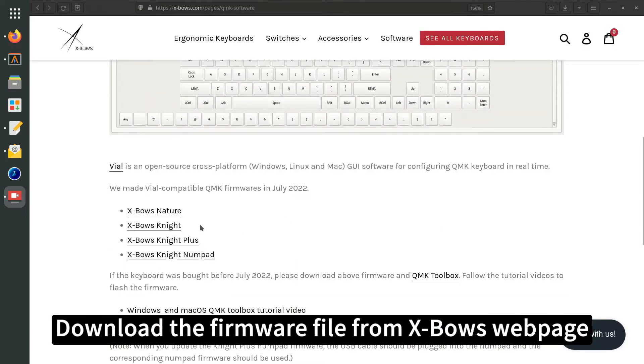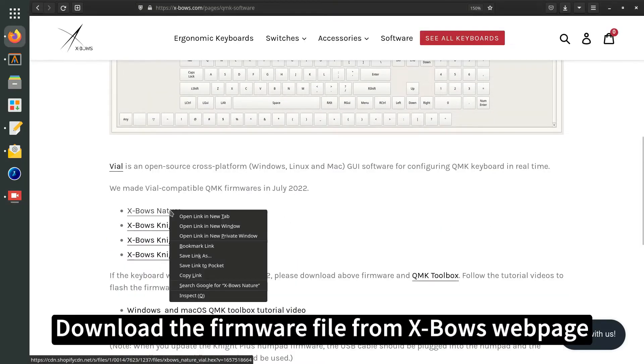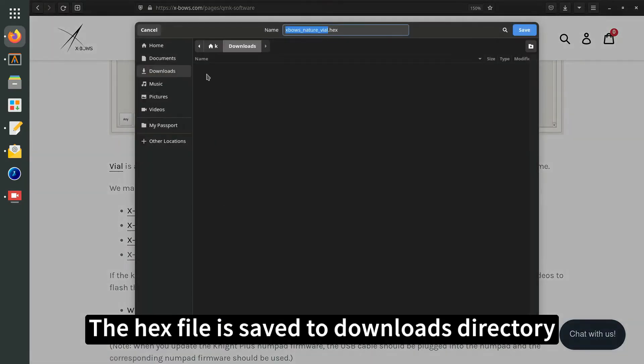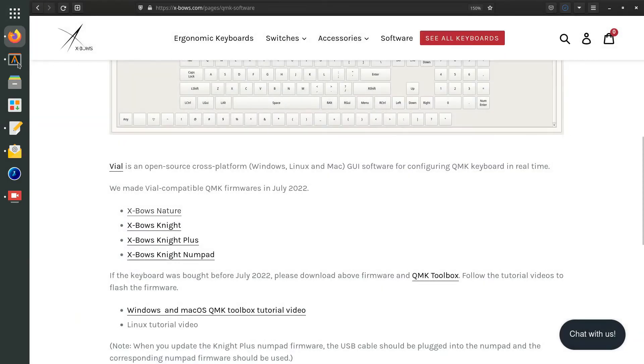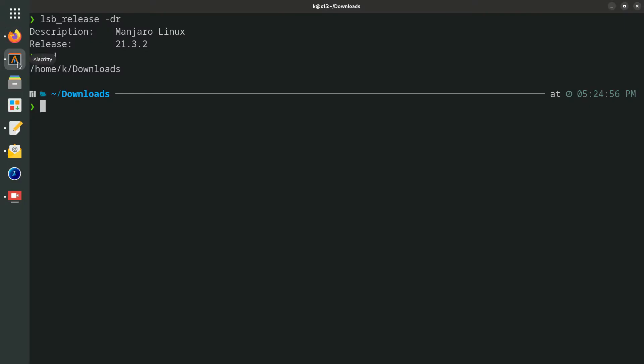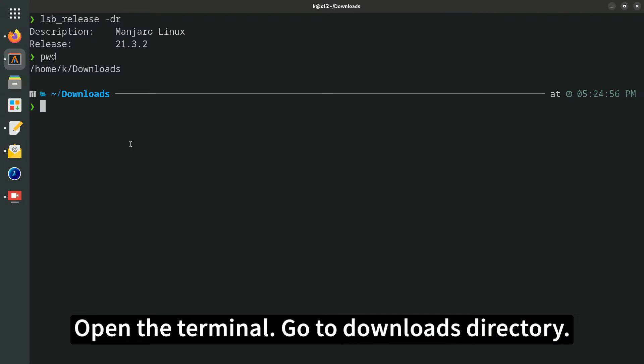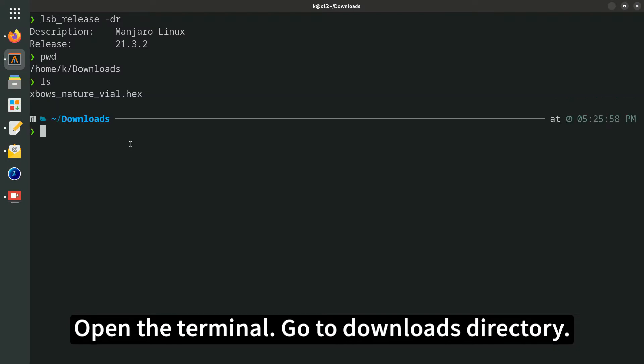Download the firmware file from Expo's web page. The hex file is saved to Downloads directory. Open the terminal and go to Downloads directory.